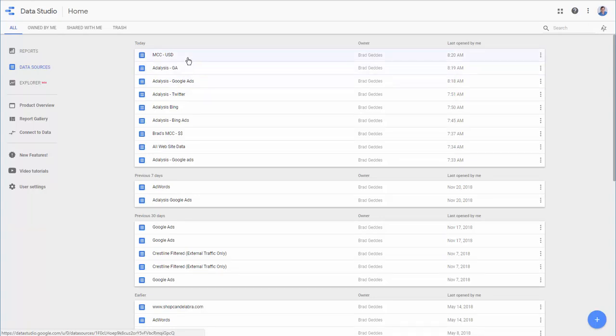So, those are the straightforward data connectors because they're Google Data that's easy to add to Google Data Studio. When you want to connect other sources, Bing Ads, Twitter, Facebook, so forth, then you'll often use a third-party connector.